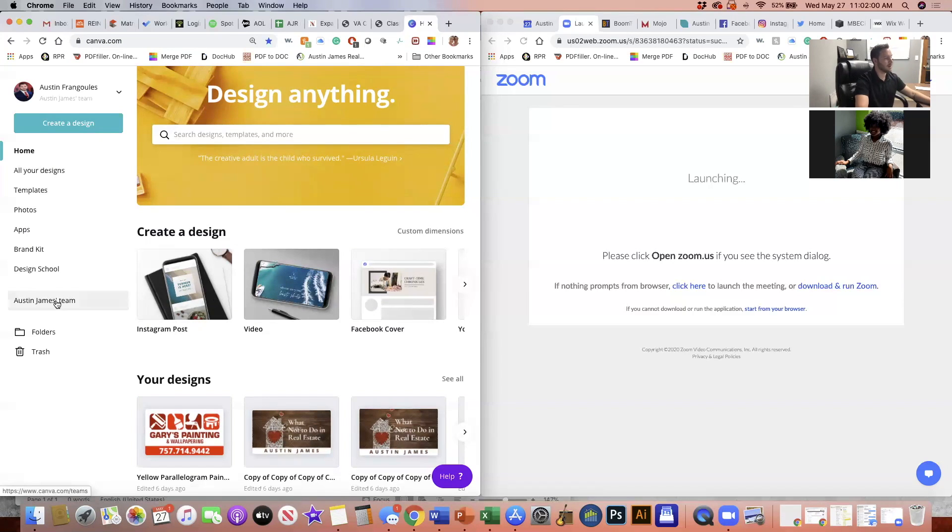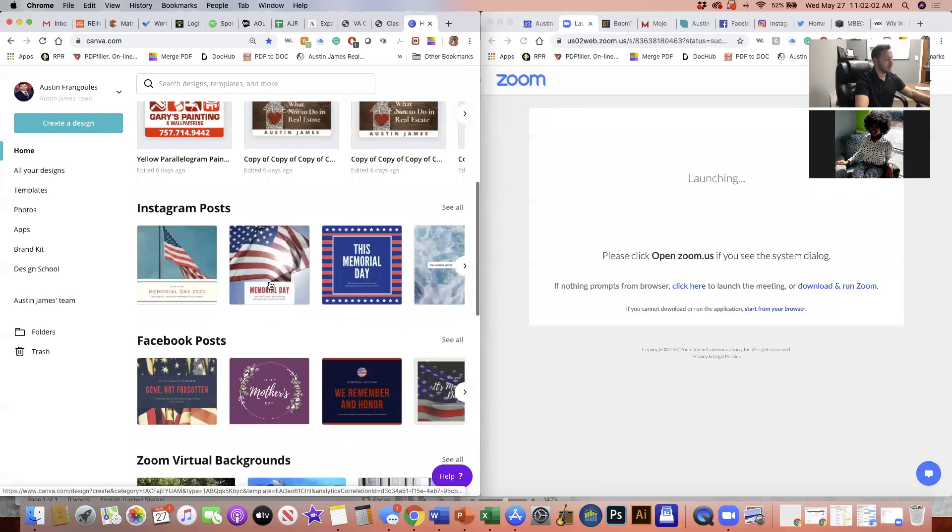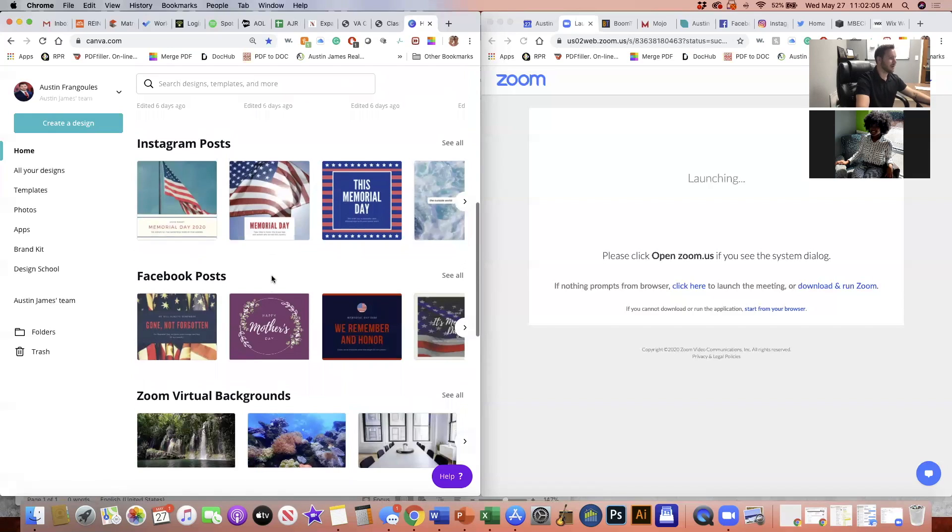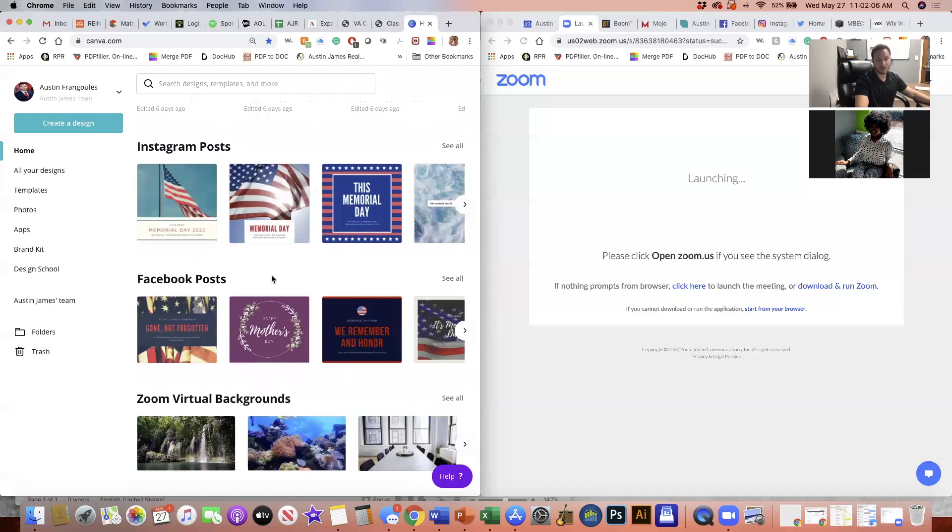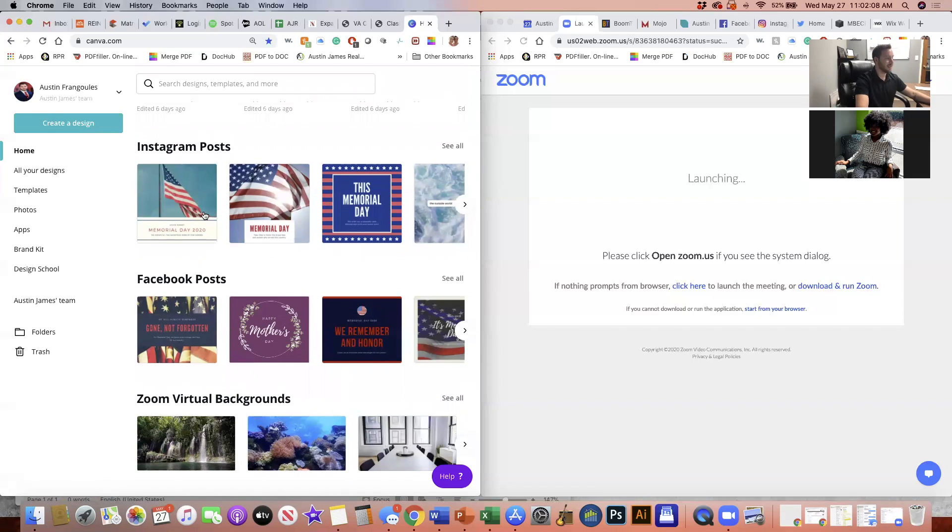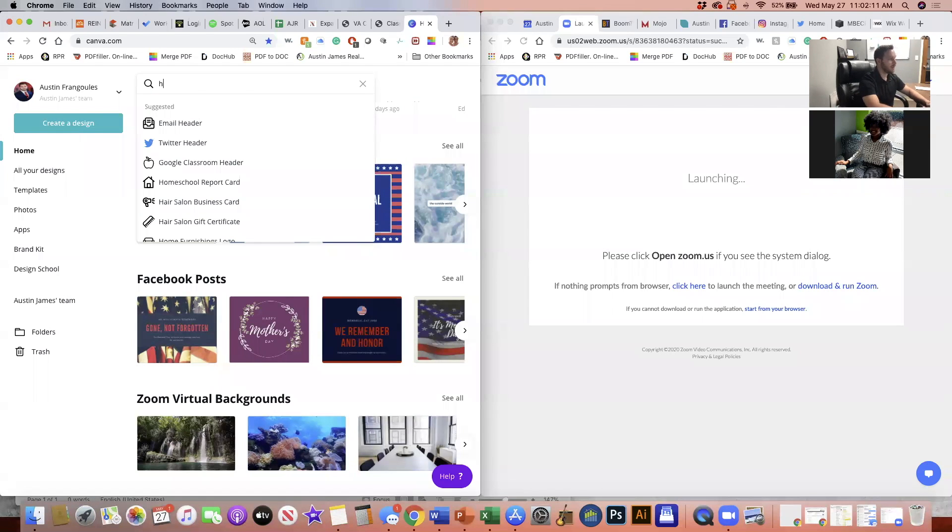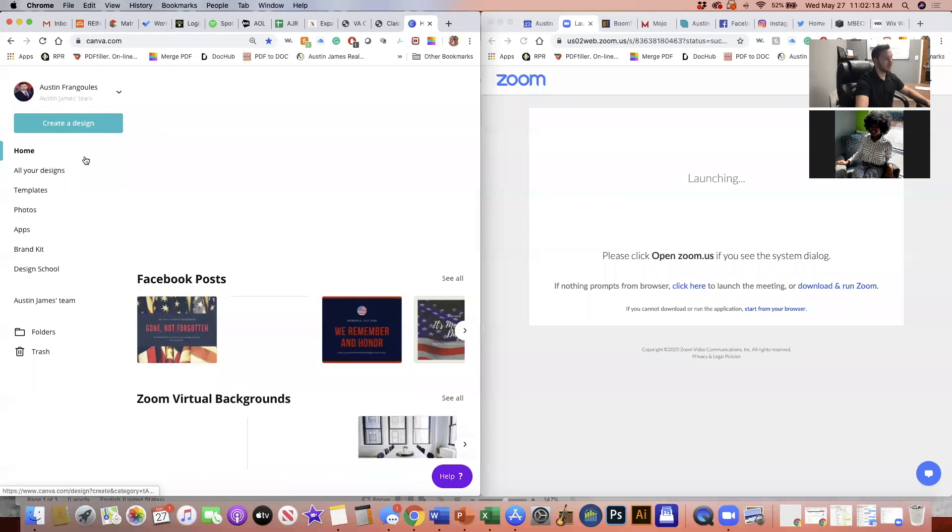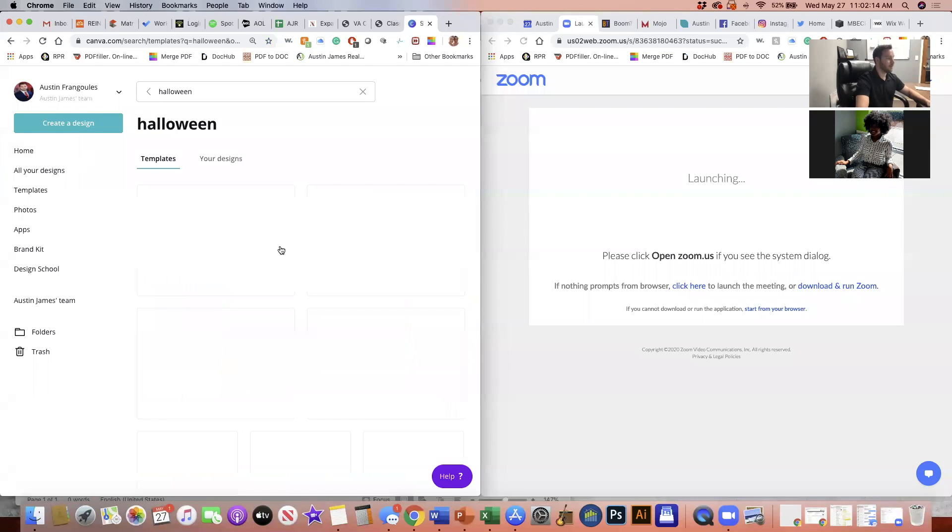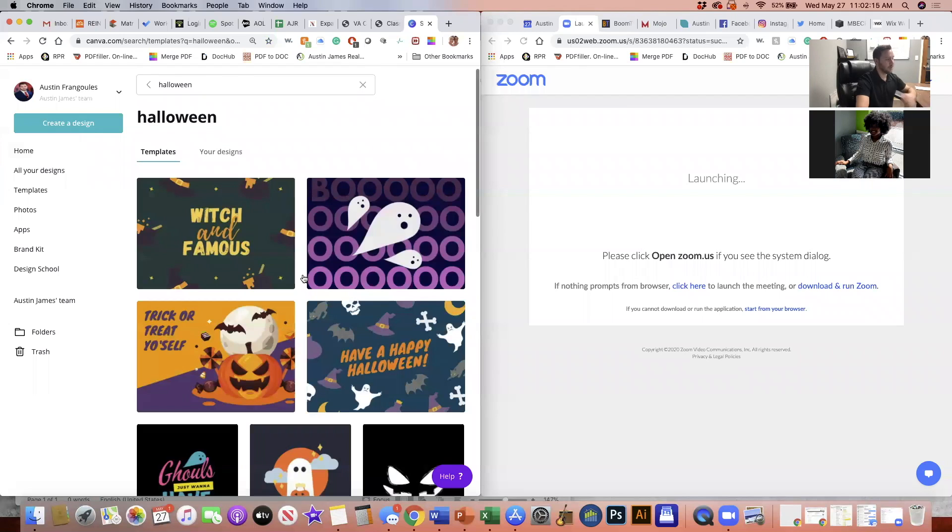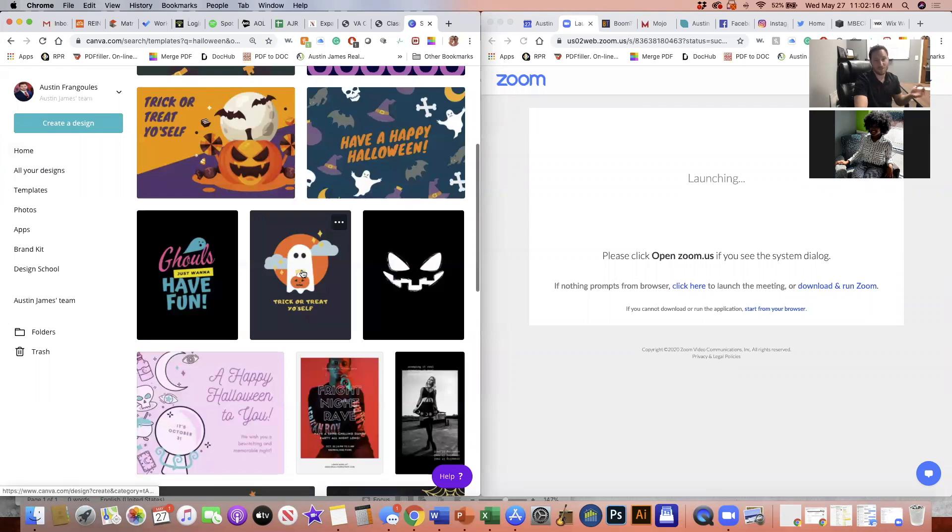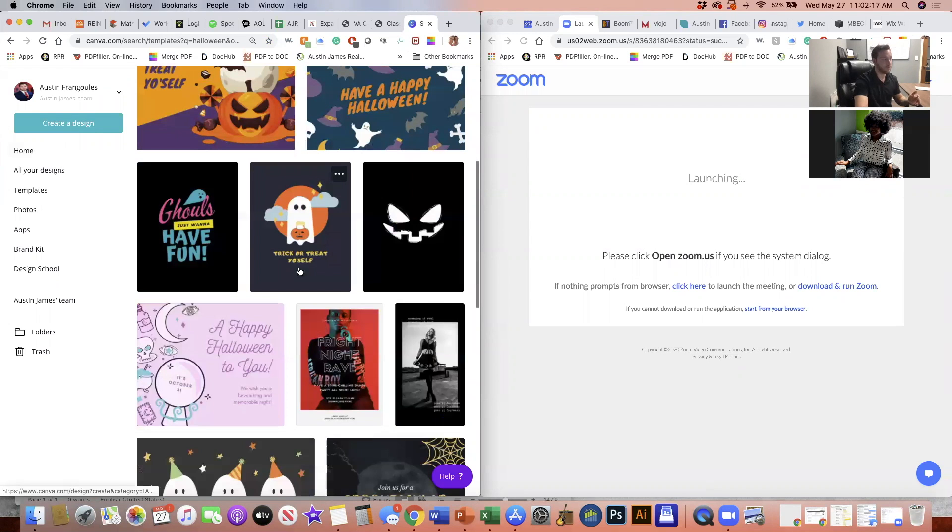But here you can see just some other cool stuff. For instance, if you're just going to do like a holiday post, they have a bunch of Memorial Day stuff here. Just say if you want to do Halloween, you just literally type in Halloween, and then boom, there's a bunch of different things that you can choose from.